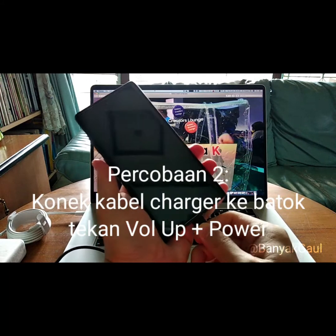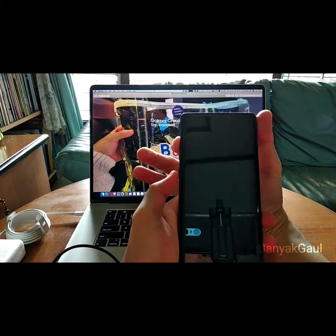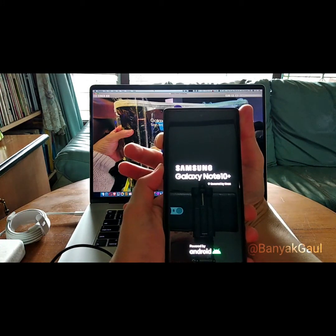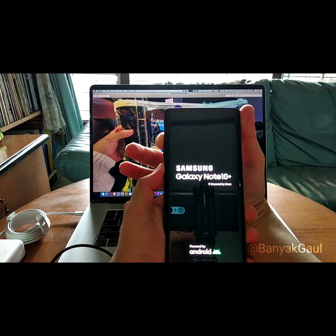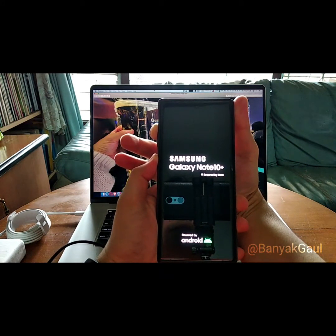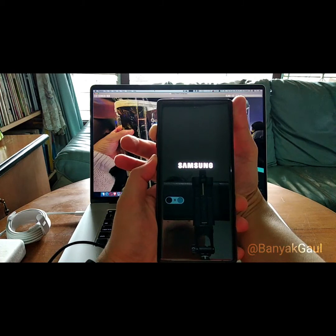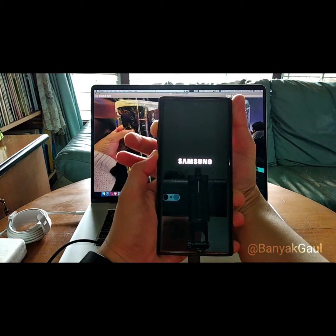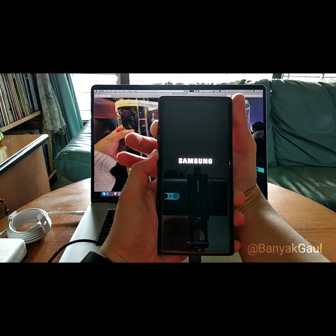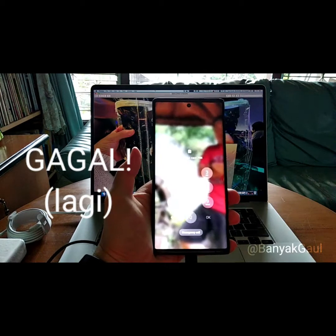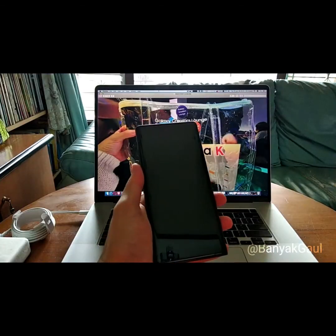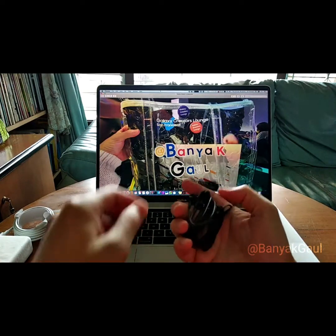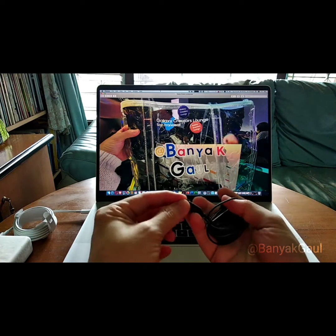Hello Charger. Tekan Volume Up dan Power. Masih tidak bisa sodara-sodara. Percobaan ketiga menggunakan Headset USB Type-C bawaan dari si Samsung.